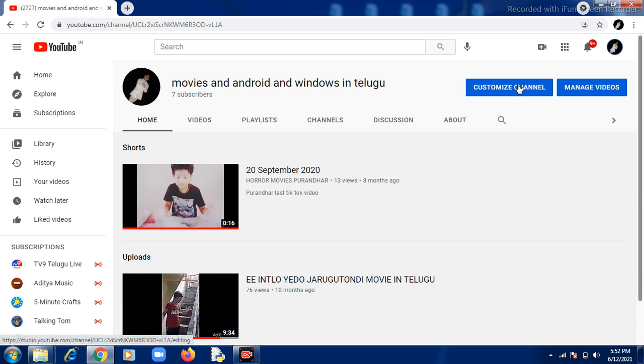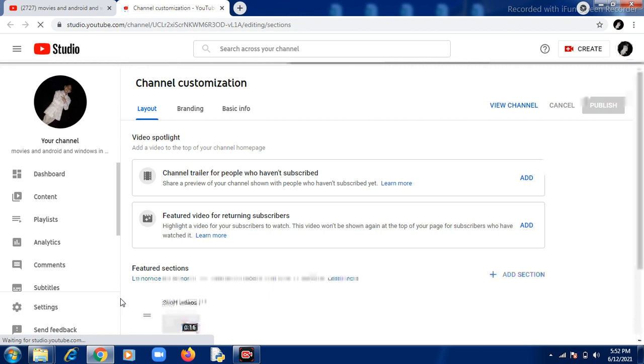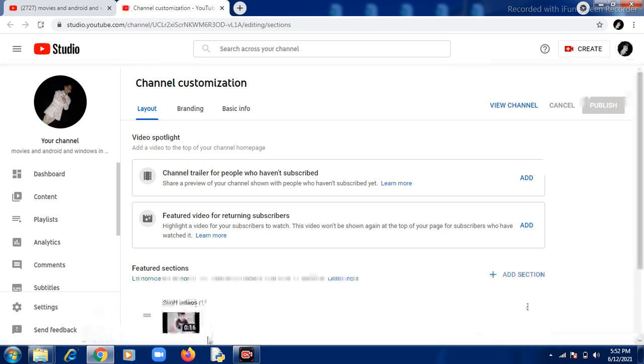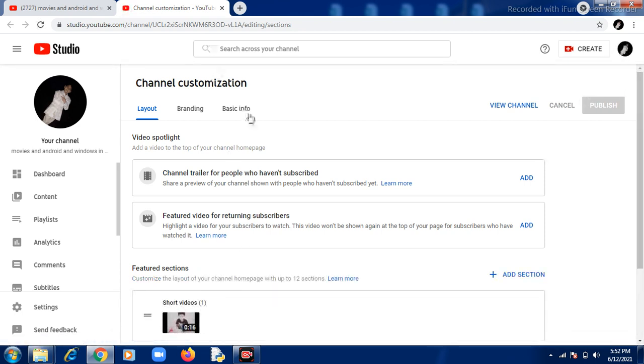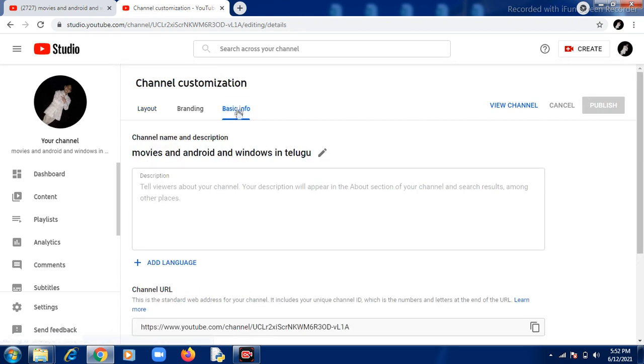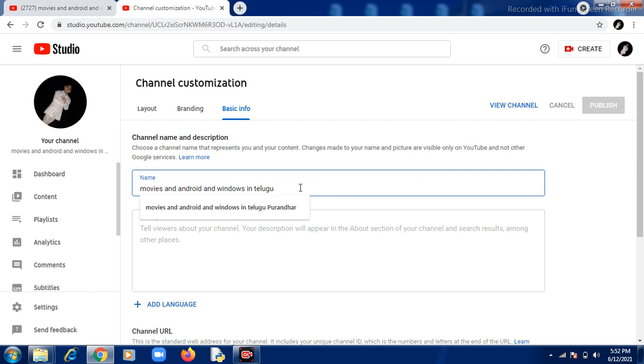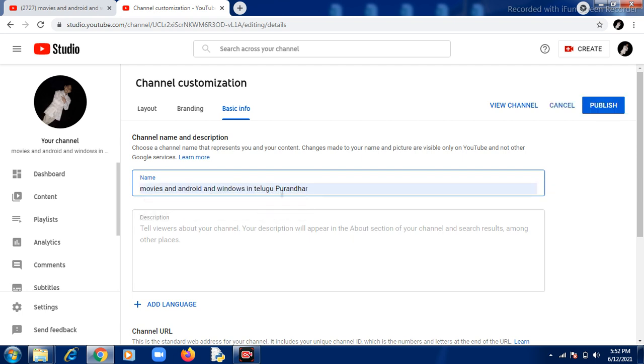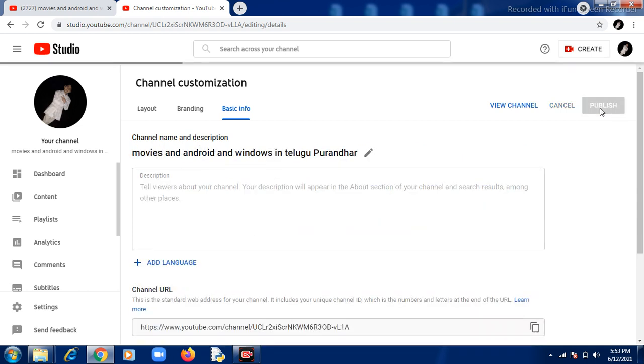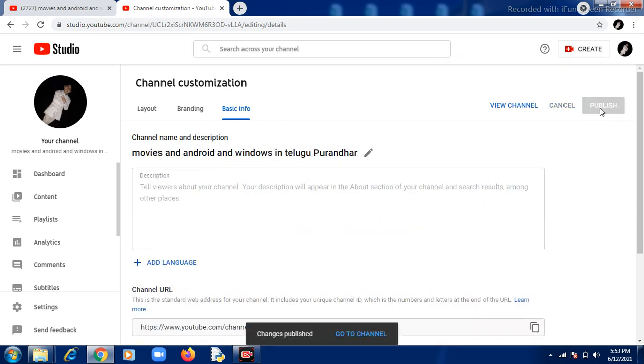Go to customize my channel. You'll see the basic info section. Click on the pencil icon to change the name. Click on publish to save the changes.